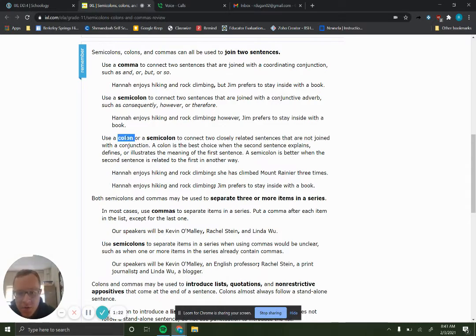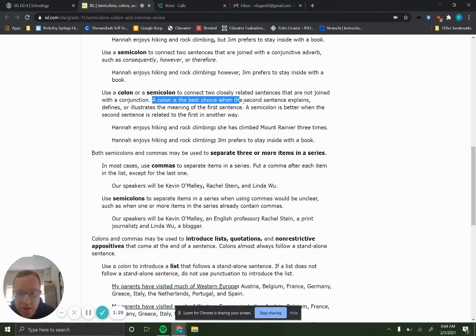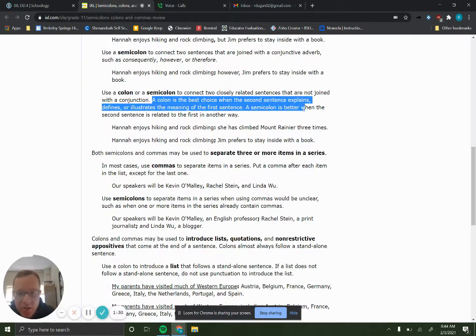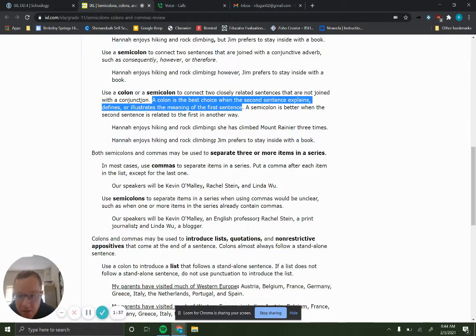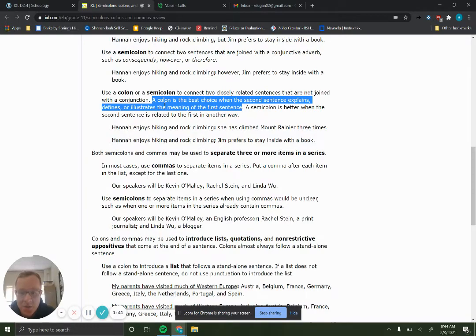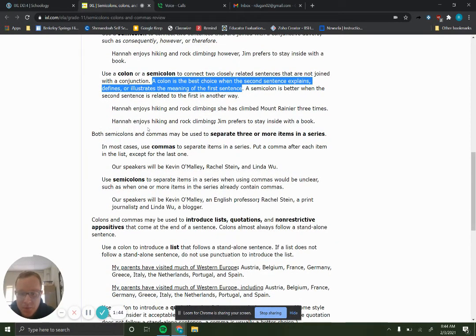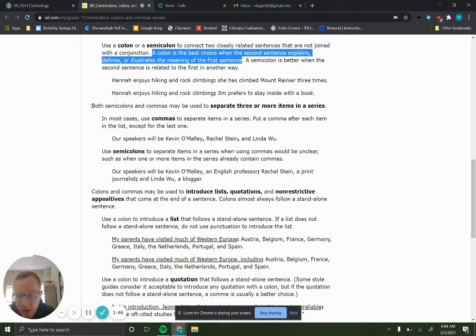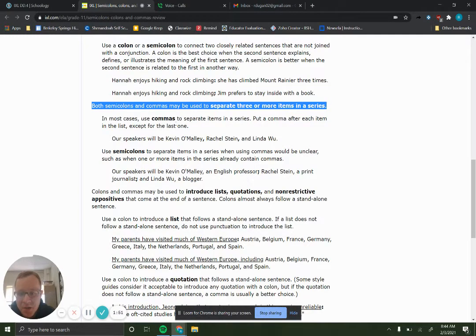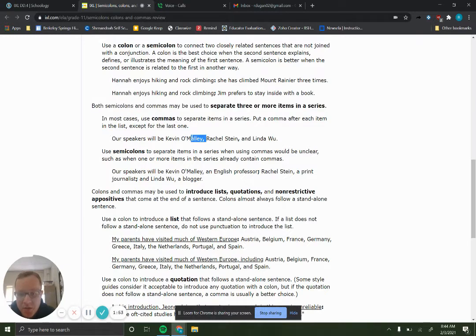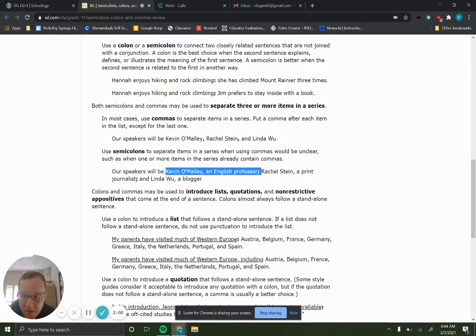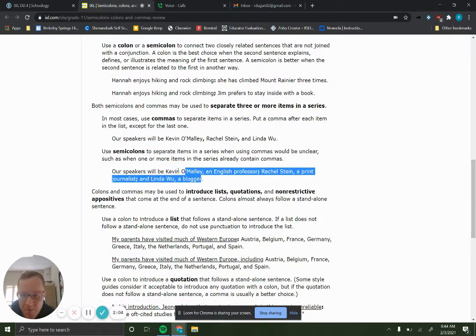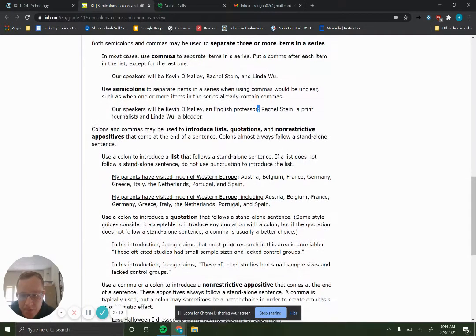Colons are used to join together two closely related sentences where the second sentence explains, defines, or illustrates the meaning of the first. So that's going to be really important later. Both semicolons and commas may be used to separate three or more items in a series, but we use semicolons whenever there is a reason why using a comma would make it be more complicated. So like if we have a situation like this example here, where we have some extra information that's separated off by commas, we want to make that different by having the semicolons there.